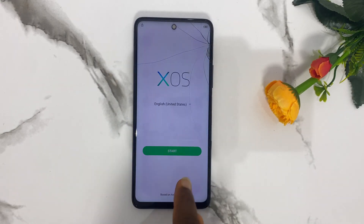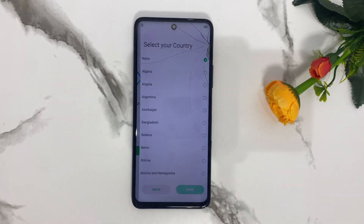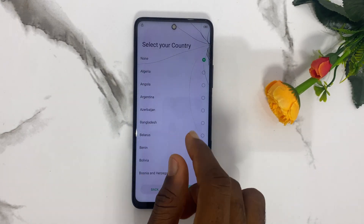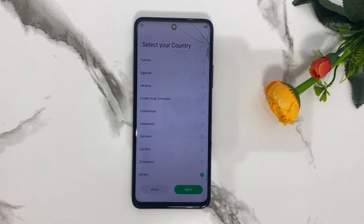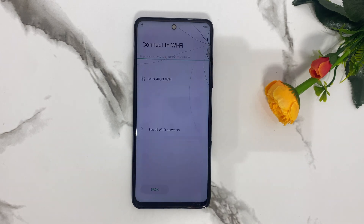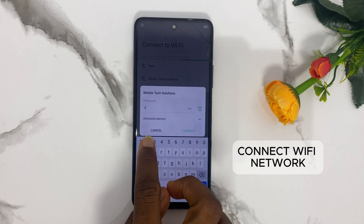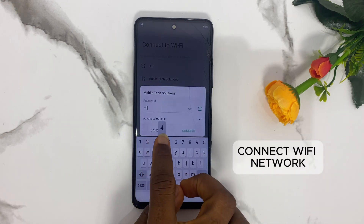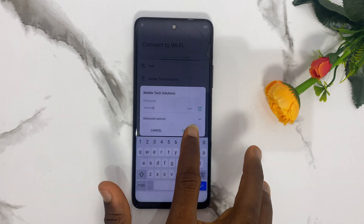Hello, is your mobile phone locked to factory reset protection, usually known as FRP, after factory resetting? Then be rest assured you are in the right place. In this video today I will show you complete steps to unlock your mobile phone and regain full access. Kindly subscribe and stay connected for more video updates.